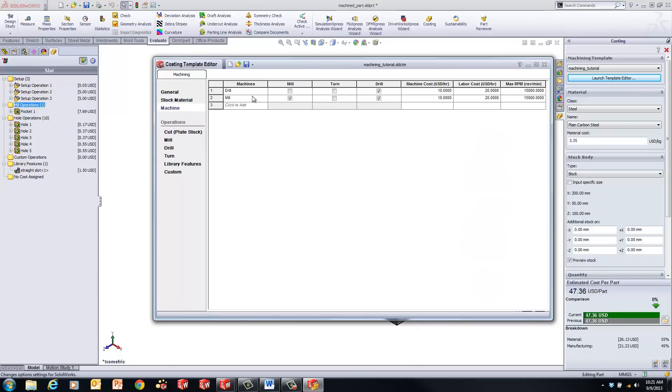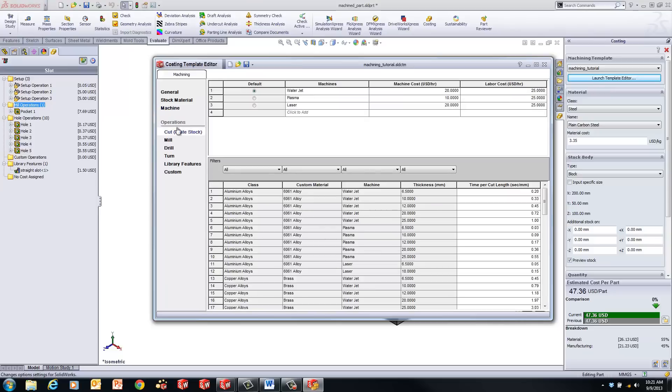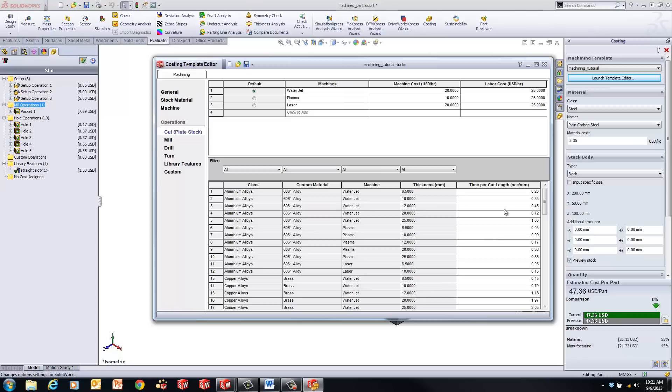Under Machine, you can specify your machine. You have mill and drill. Turn is also an option in here, but that would require some different machines, but you can add some different machines. Then you can go to cuts. This is going to be under plate stock. The plate will automatically use water jet plasma or laser, and here's all the different materials that we've put in here as well as the machines that would be used to cut them, what the thickness options are, and what the cost per cut length would be.